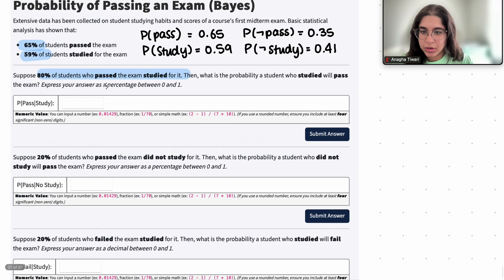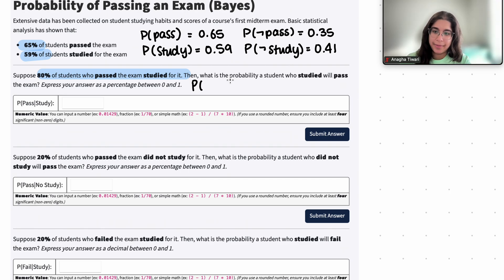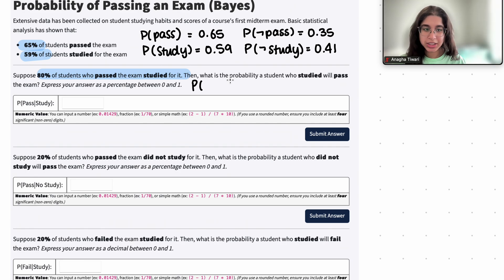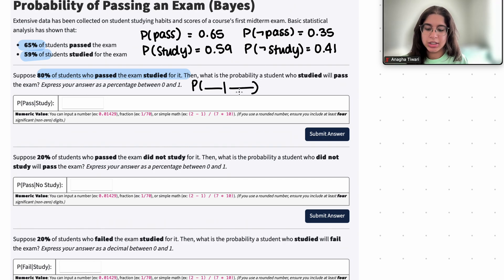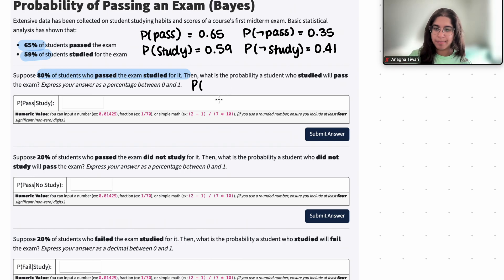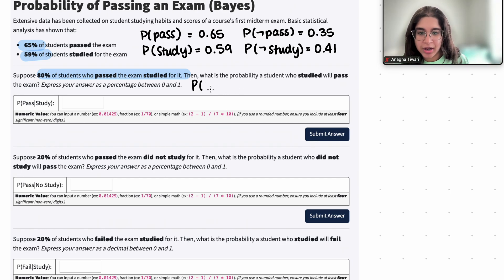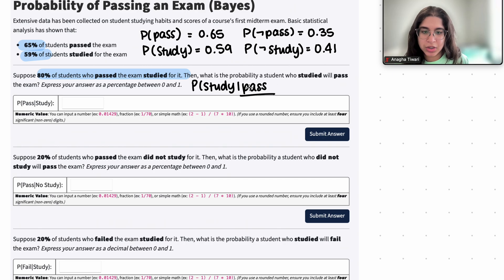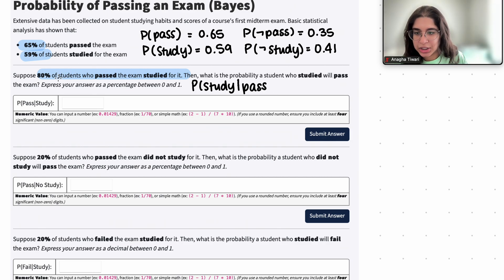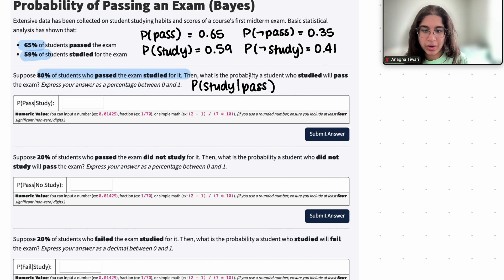It says suppose 80% of students who passed the exam studied for it. This statement describes that out of the students who passed the exam, 80% of them studied for it, so there's definitely a conditional statement involved. We need to figure out what goes where. Given that these students passed the exam, the probability that they studied for it is 0.8. So the probability of study given pass is 0.8, because our subset of the population we're looking at is the students who passed the exam — which is why 'pass' goes in the given part.